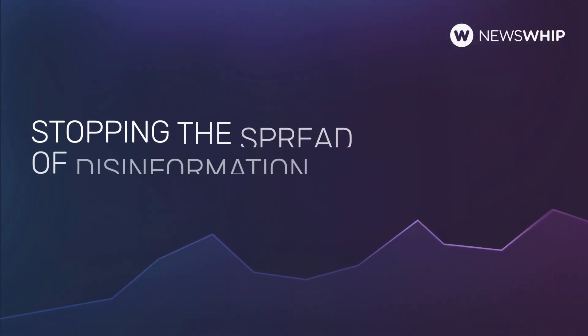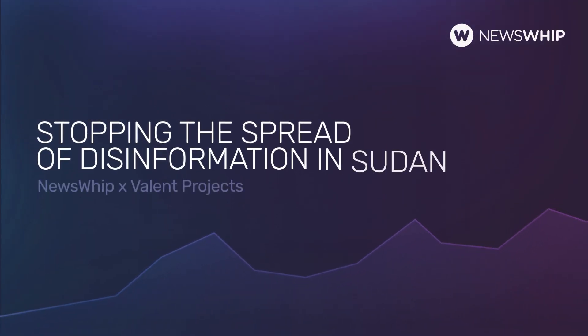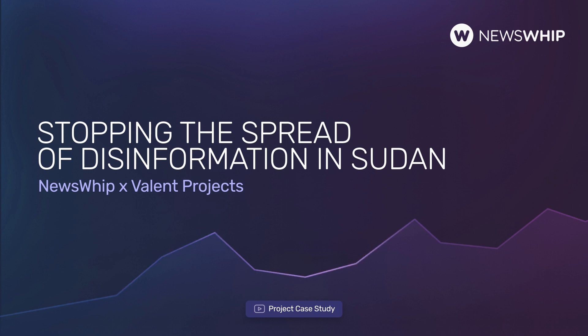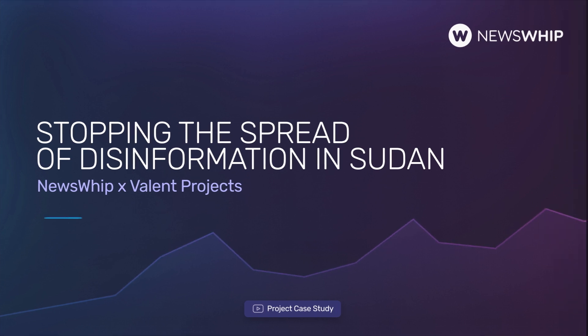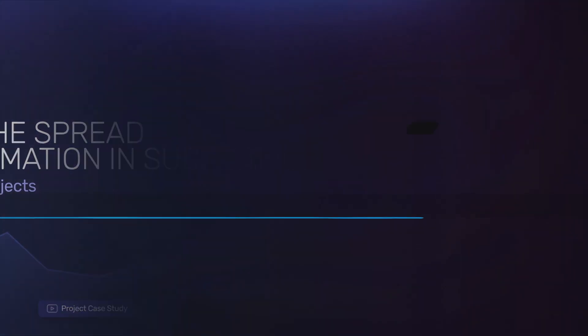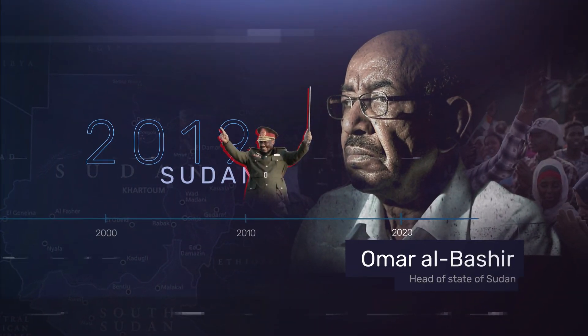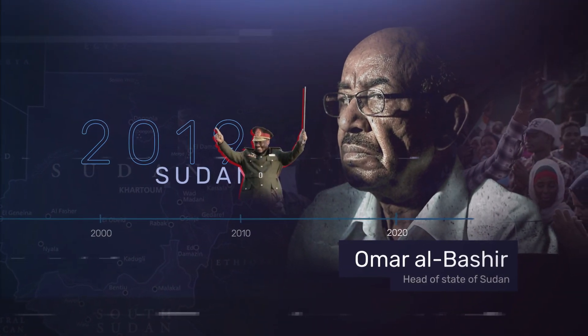In this case study, we're going to explore how predictive analytics can effectively combat the spread of disinformation. In 2019, Sudan's military ousted its dictator president, Omar al-Bashir, who was in power for nearly 30 years.